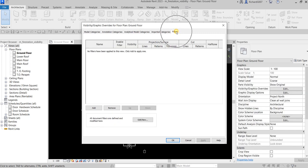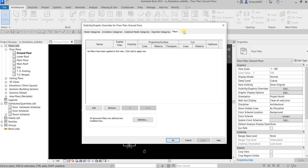Here you can also create Filters. If you have a linked model in your project, you'll see a Revit Links tab — we don't have one here since we have no linked model. And if you are creating Worksets in your project, you will see a Worksets tab as well.